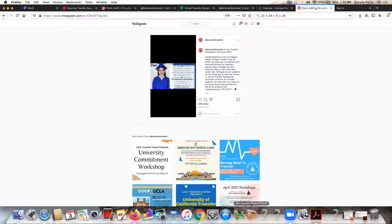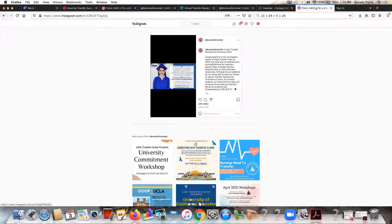Congratulations on transferring to a university, and we hope that you can participate because that's exactly what we want — to celebrate you. Thank you again and please make sure you check the link in the description so that way you can sign up. Bye!